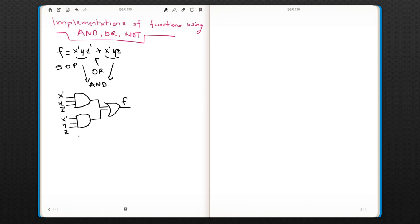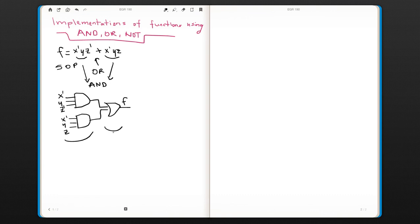As you see, we have the first level and the second level, so our inputs go to the first gate level and then the second level, so that's why this circuit is a two-level circuit.